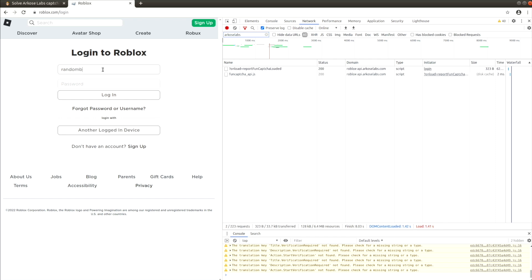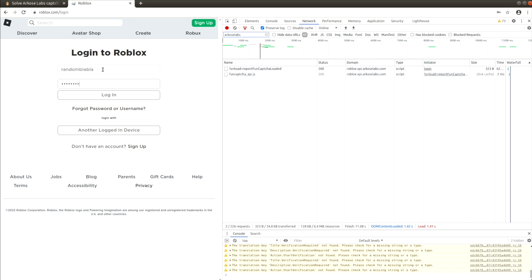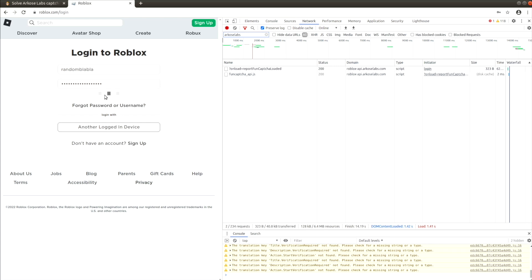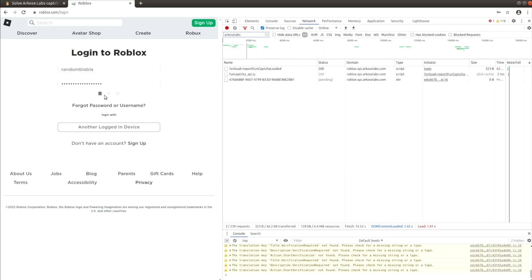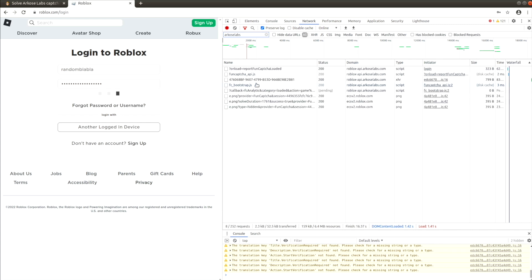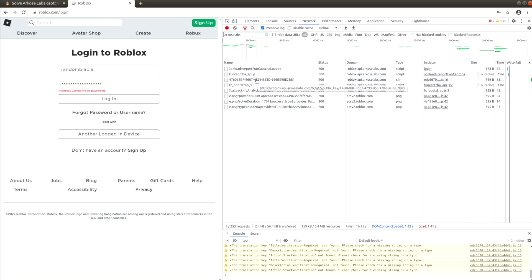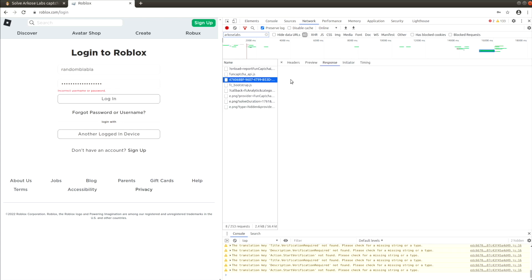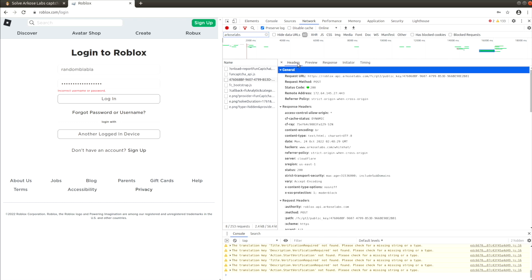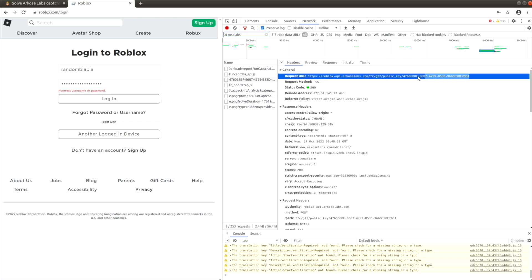Fill in a random login and password and click log in. At the network tab, notice a request with a path which looks like a serial number. This is the public key parameter.